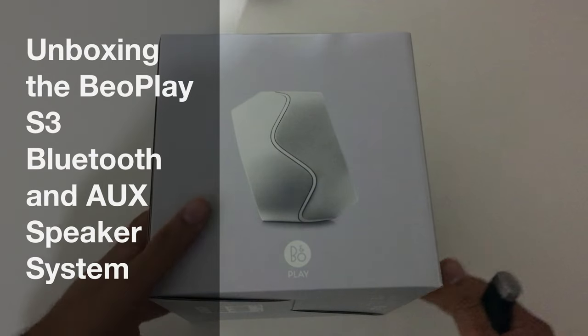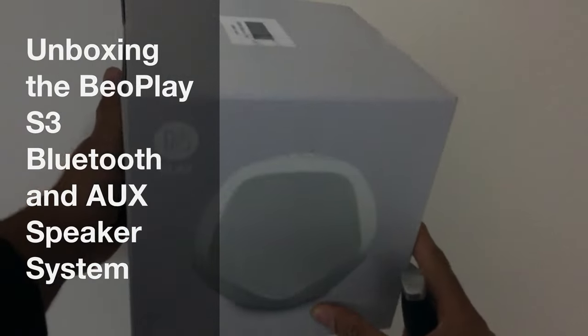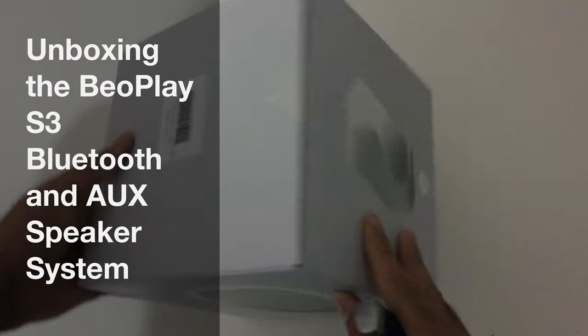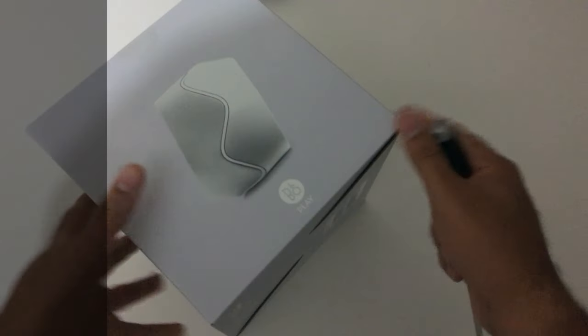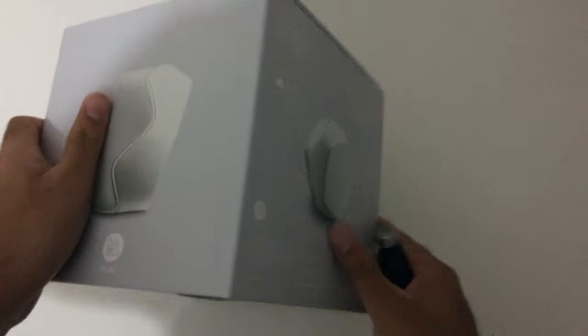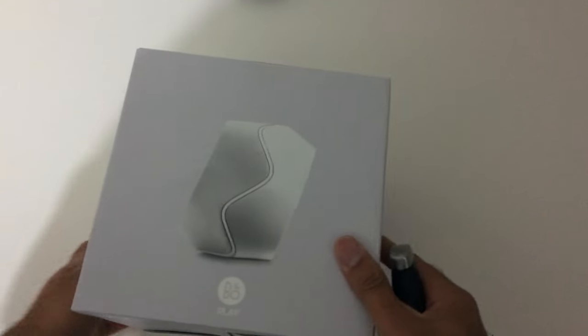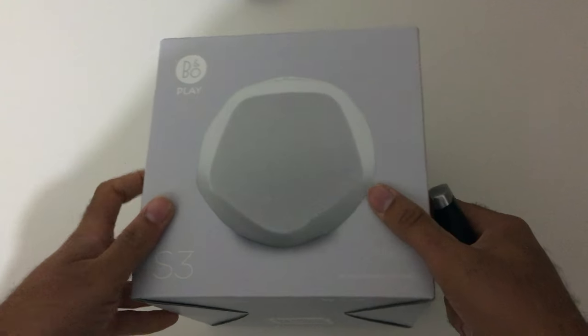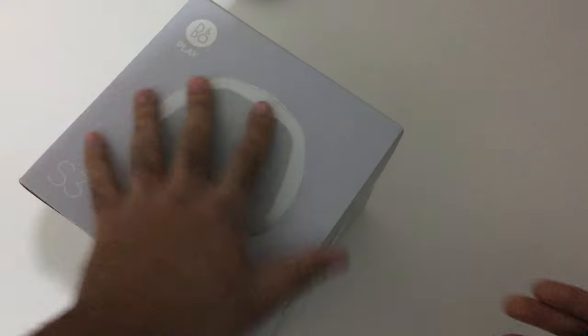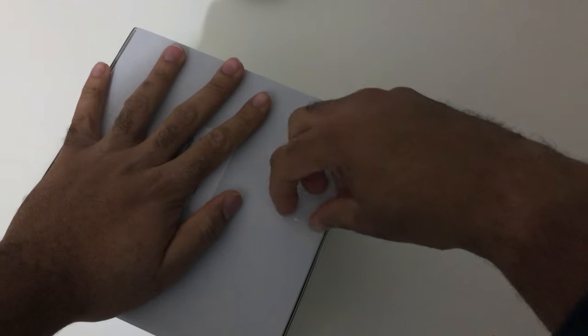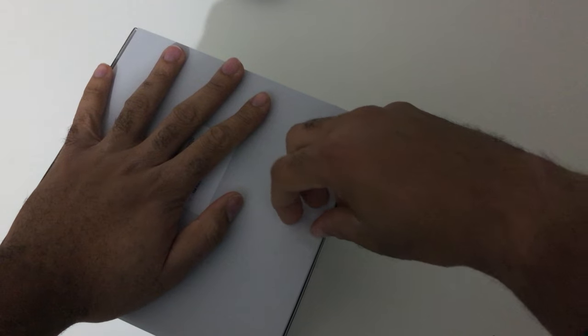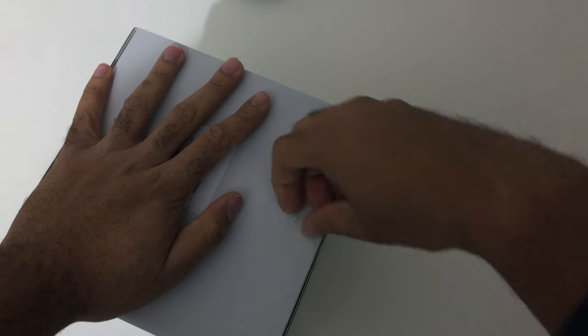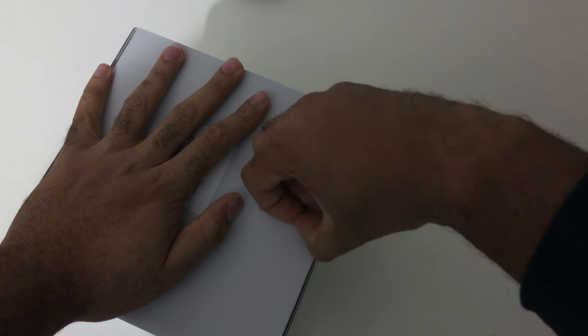Hello guys and welcome to the unboxing of something different. This has been on the market for a while. This is the B&O Play S3 sound speaker, it's a Bluetooth speaker by B&O, doesn't use battery. It's a pretty nice device, I just got this for the kitchen so I felt it would be quite nice.